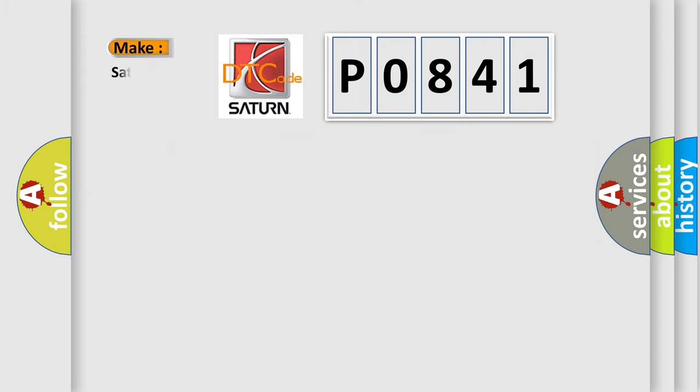So, what does the Diagnostic Trouble Code P0841 interpret specifically for Saturn car manufacturers?